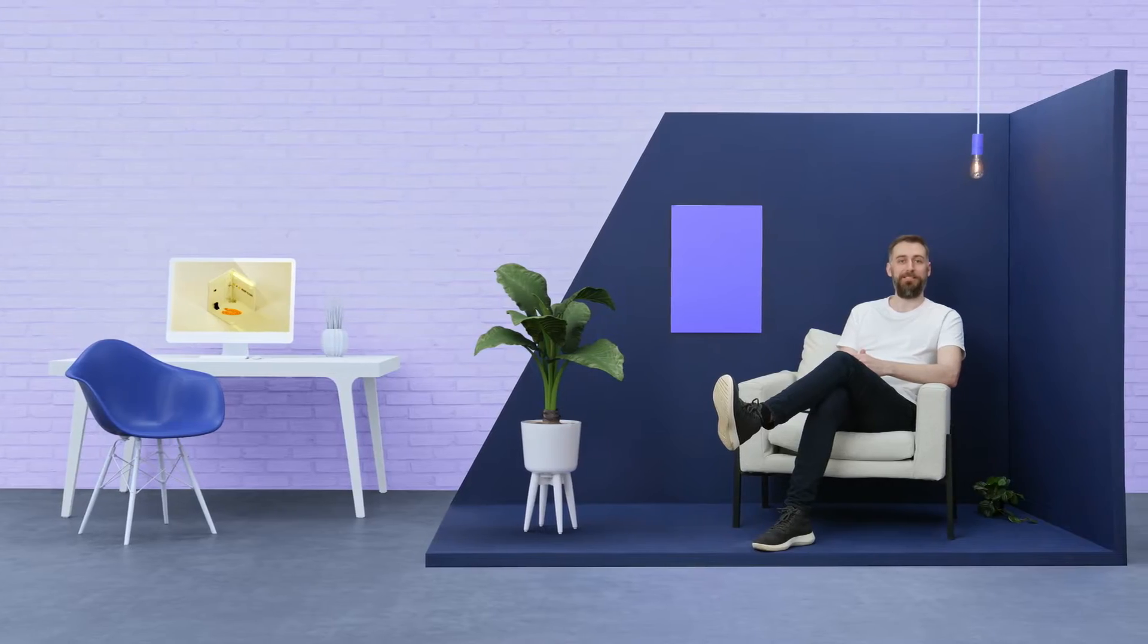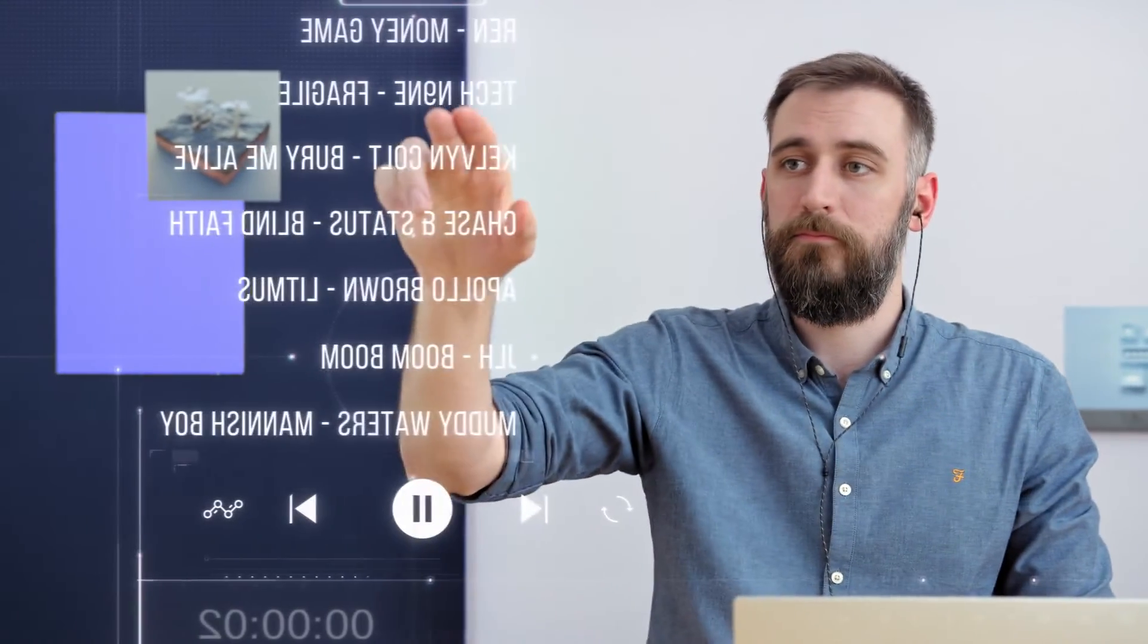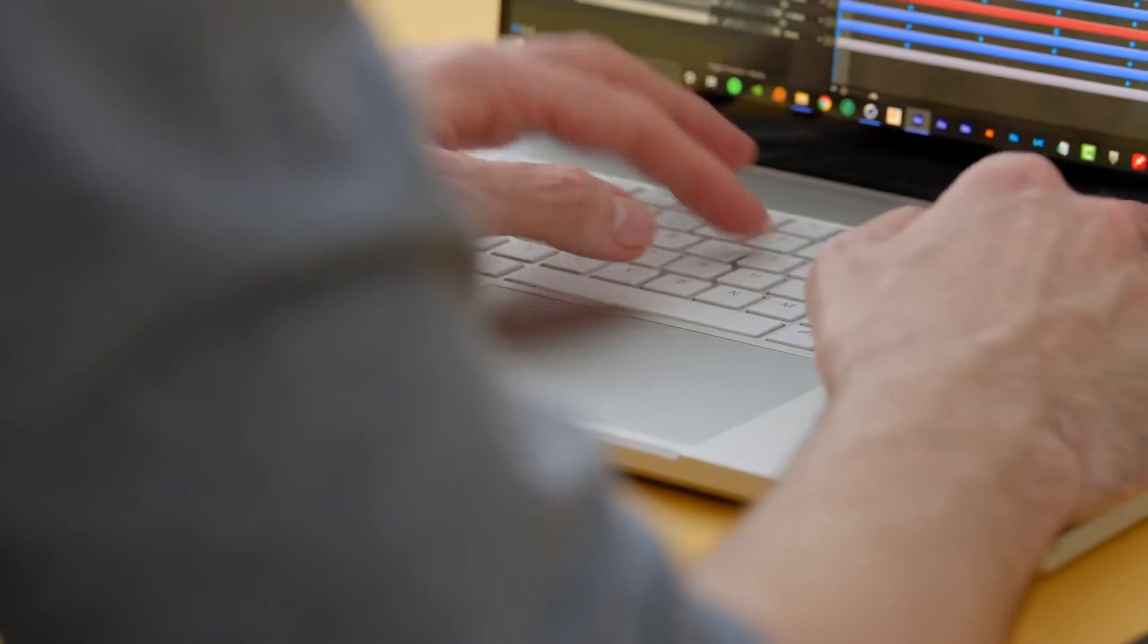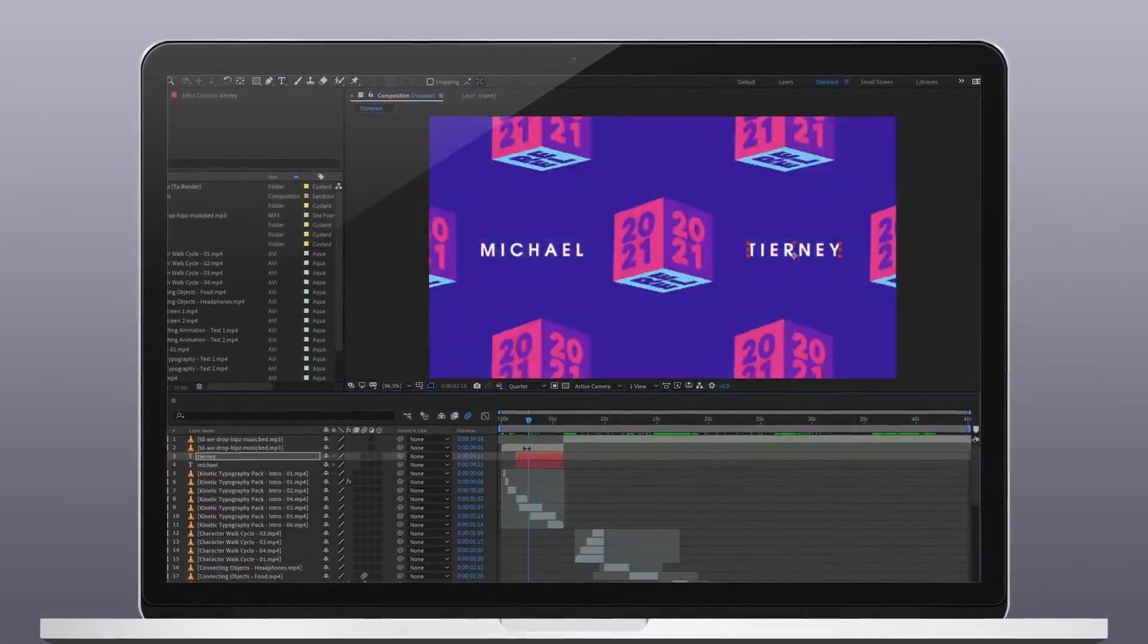Once you've mastered the basics, it's time to start your showreel. I'll give you some tips to find that perfect song, and then we'll assemble our animations and make some final tweaks.